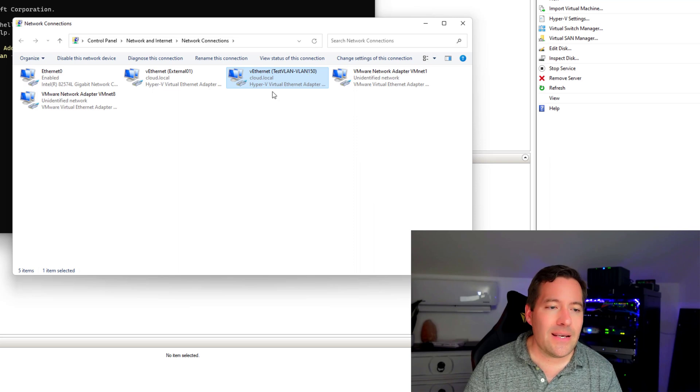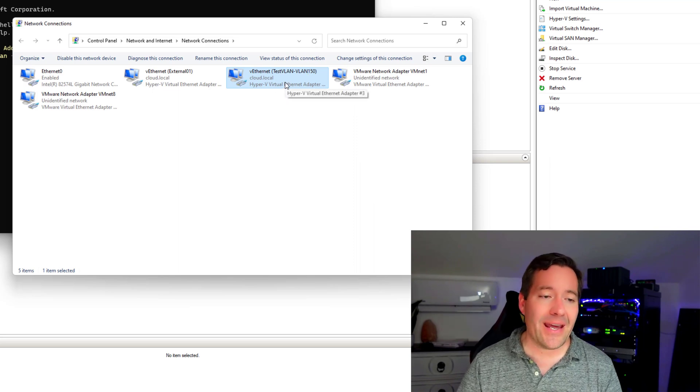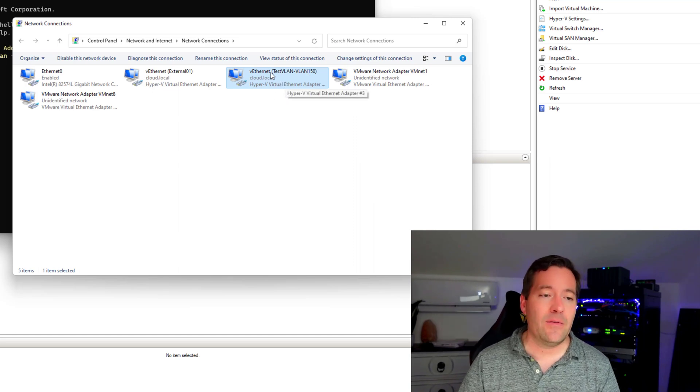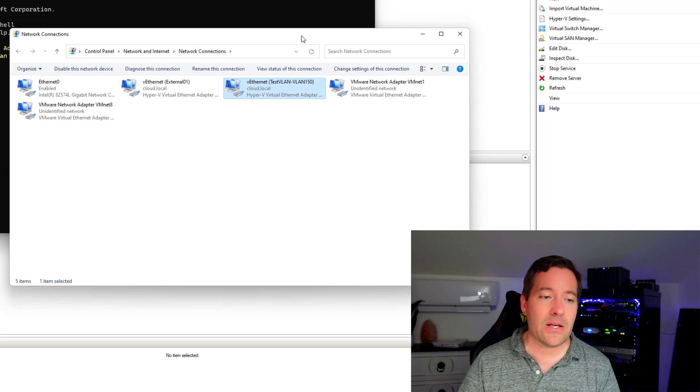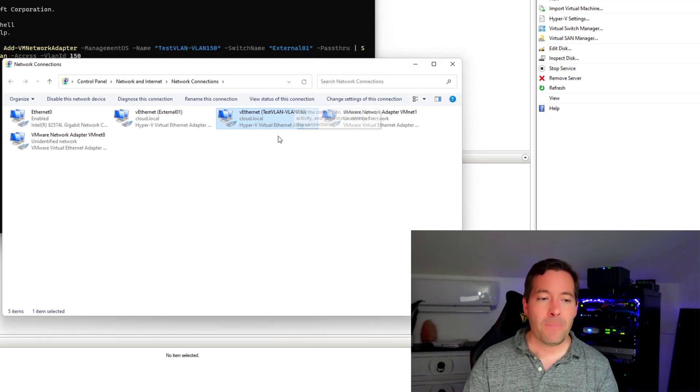we see this virtual network adapter that has been added. And we know that by the designation test VLAN, VLAN 150.